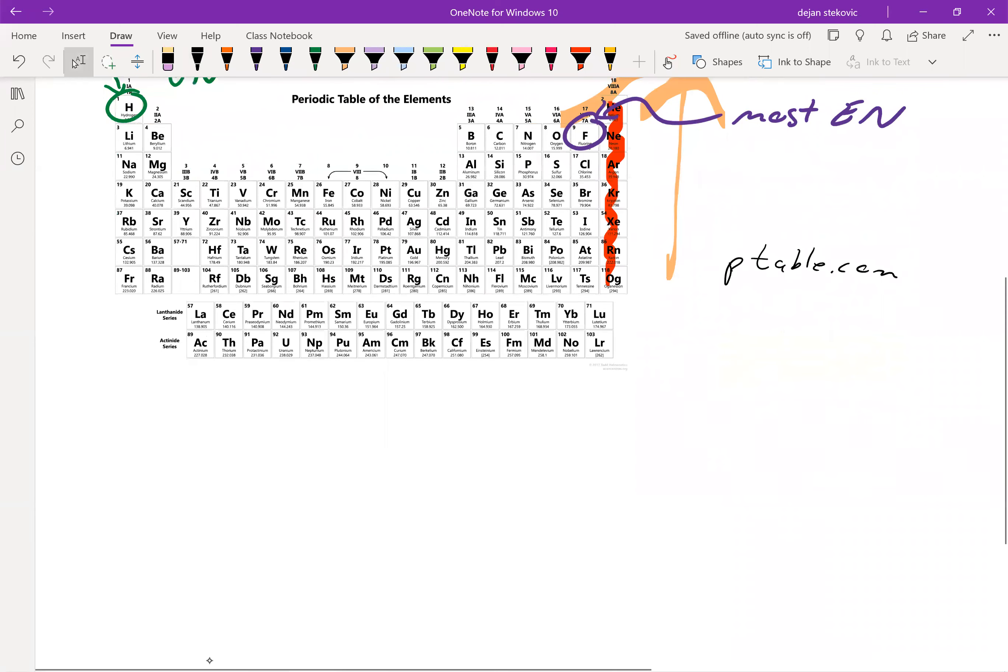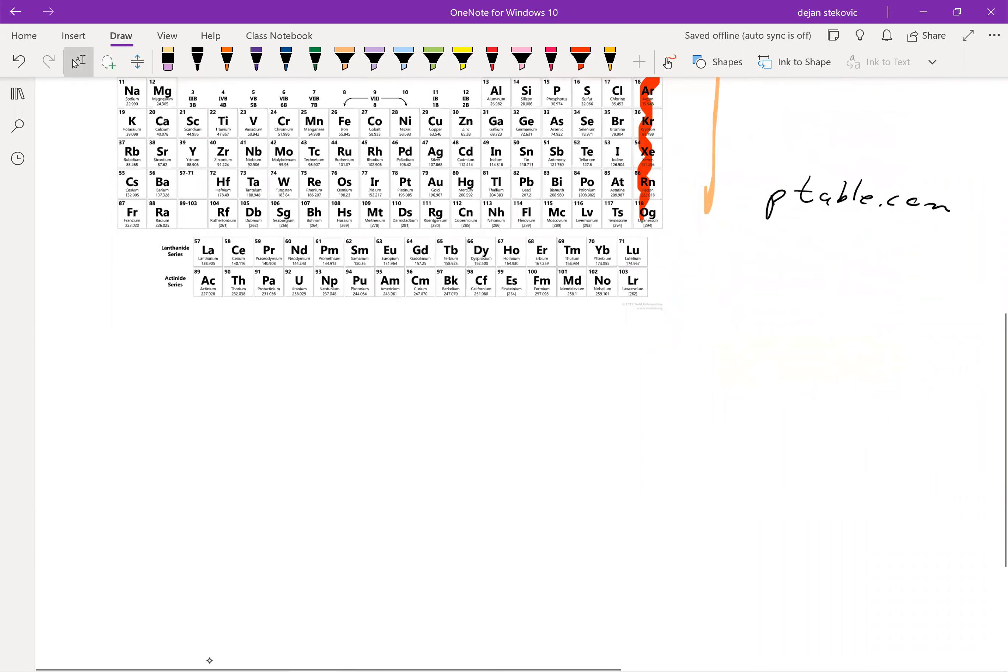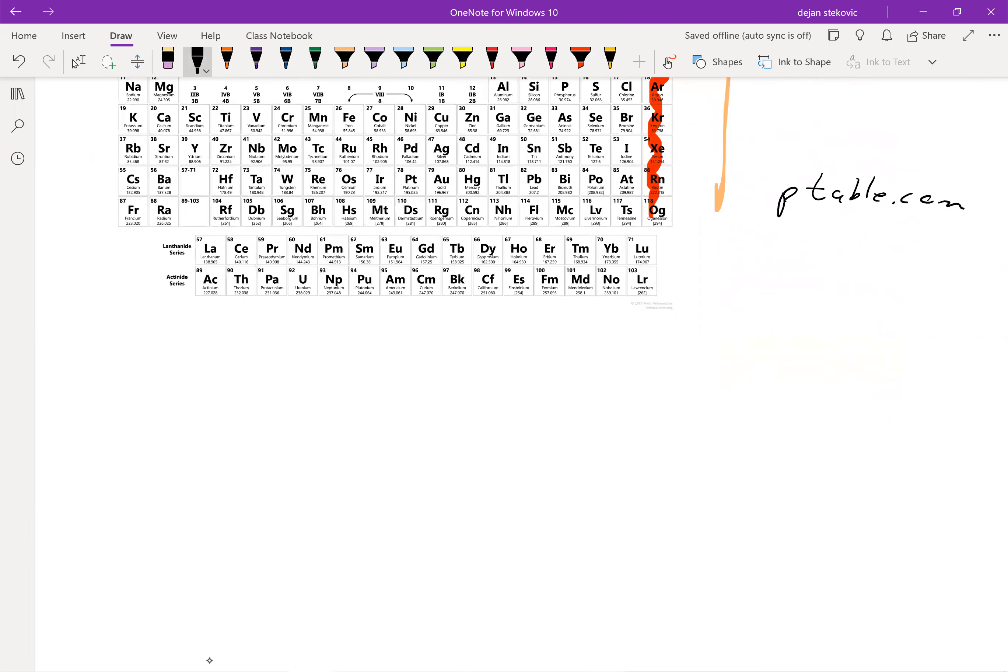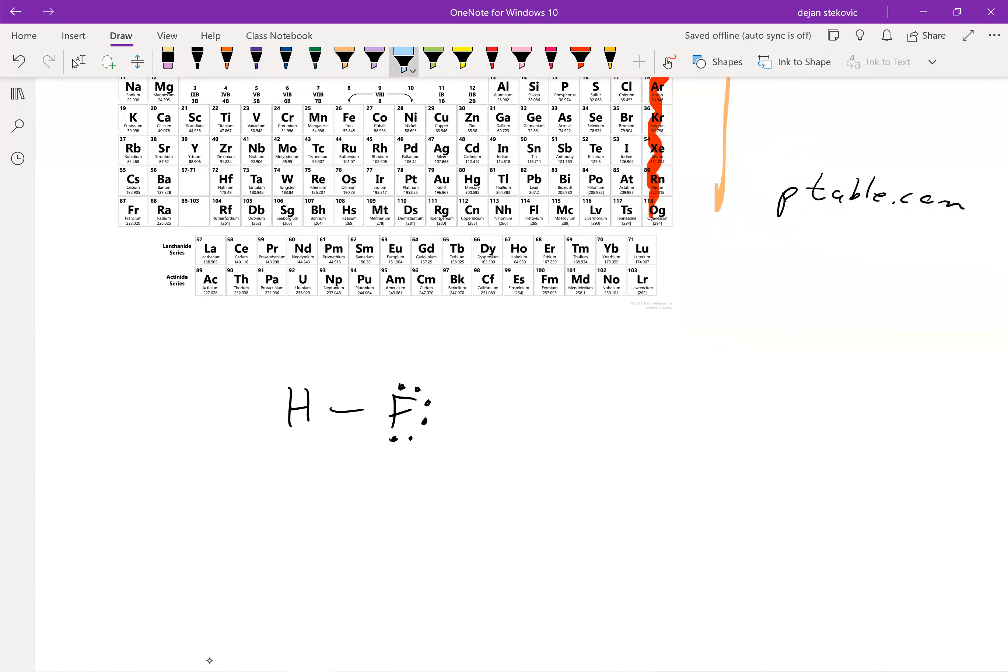So let's take a look at what happens when we have bonding between two different elements. So let's take a look at HF. And so what we say is that fluorine is much more electronegative than hydrogen. And so even though they're sharing electrons, they're not sharing it evenly. So those electrons are mostly sticking with the fluorine.